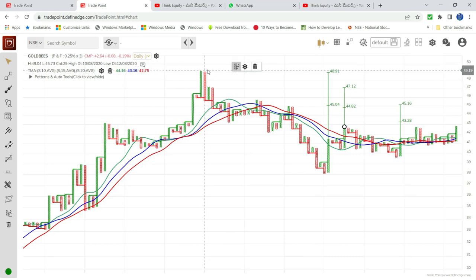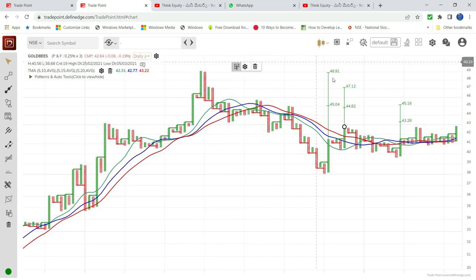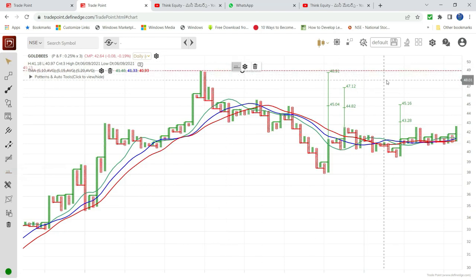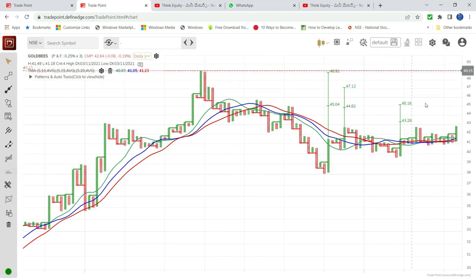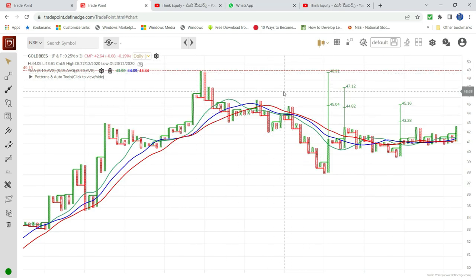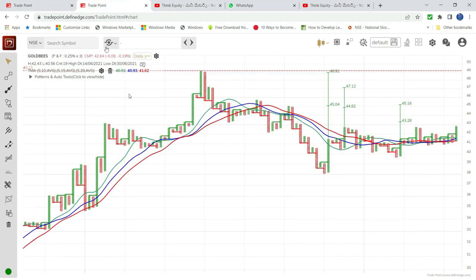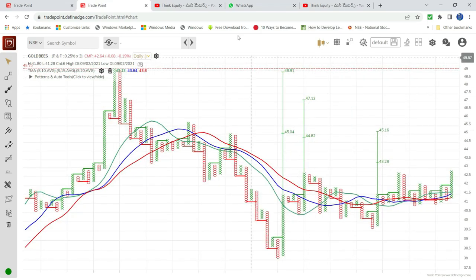At 49.5, which is the previous high, we should book complete exit. Once gold crosses 49.5, we can re-enter for higher targets. If gold gets a high momentum move, the chances increase. You can use this analysis to benefit from mutual fund or the members-only group.